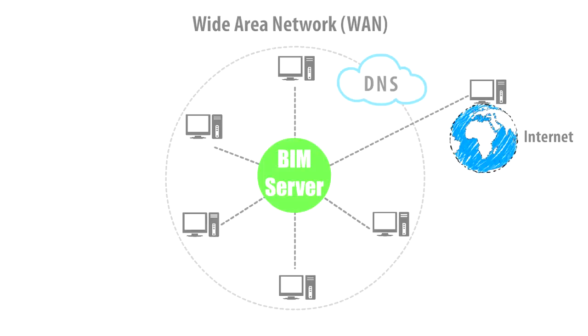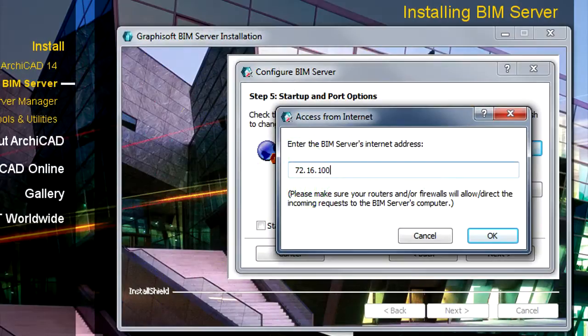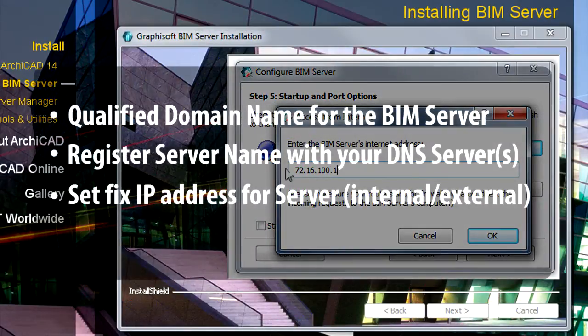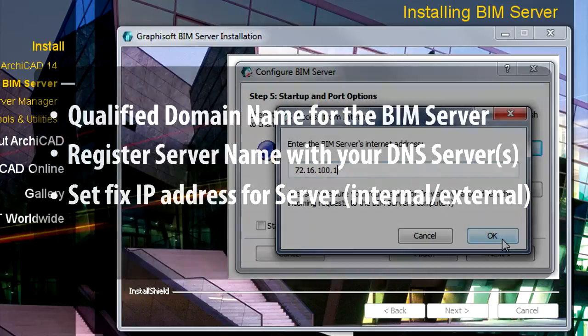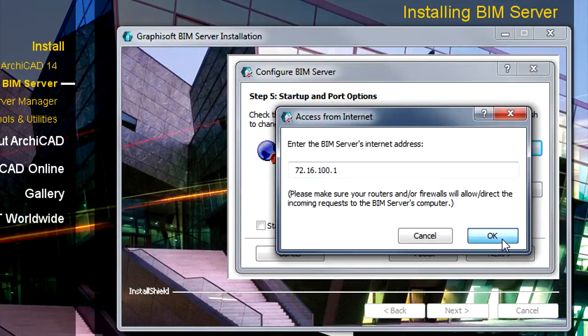If you do not have a DNS server, you can use an IP address, but this will be far less convenient for your users when they add BIM Servers to their lists.